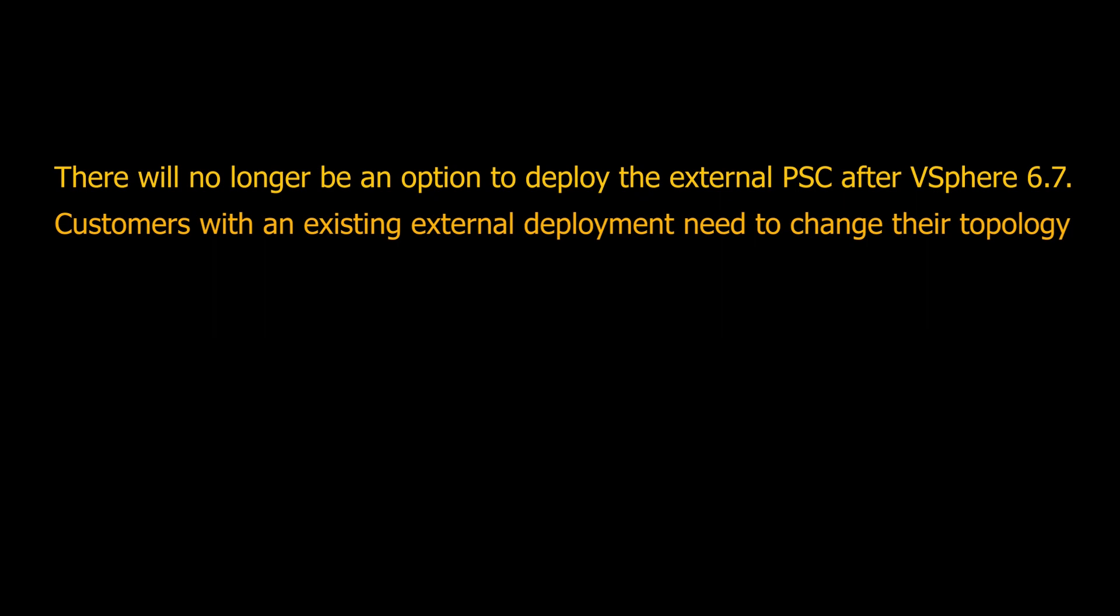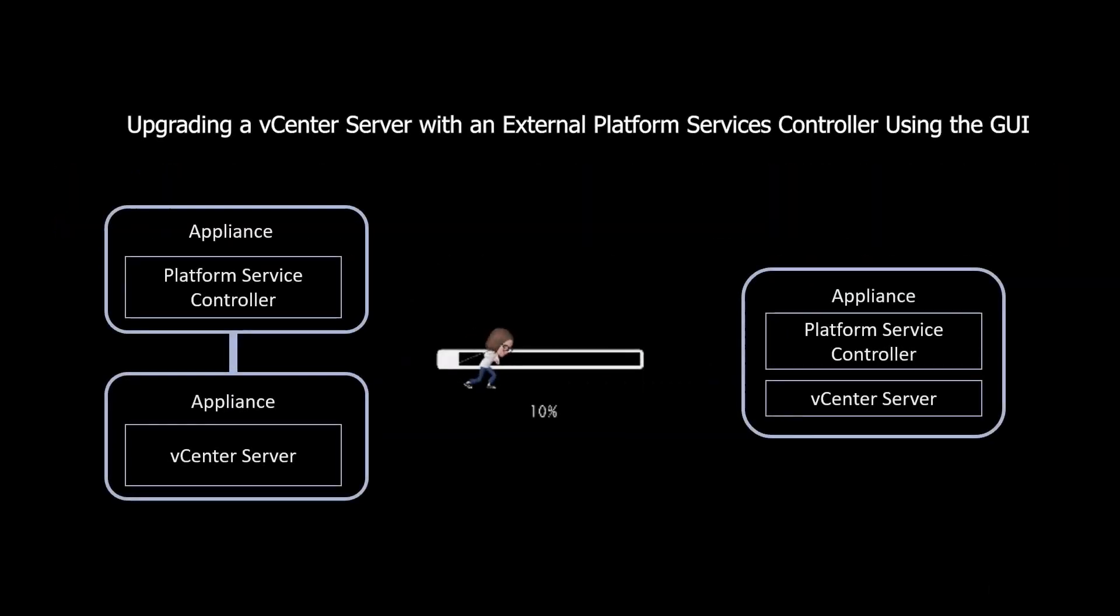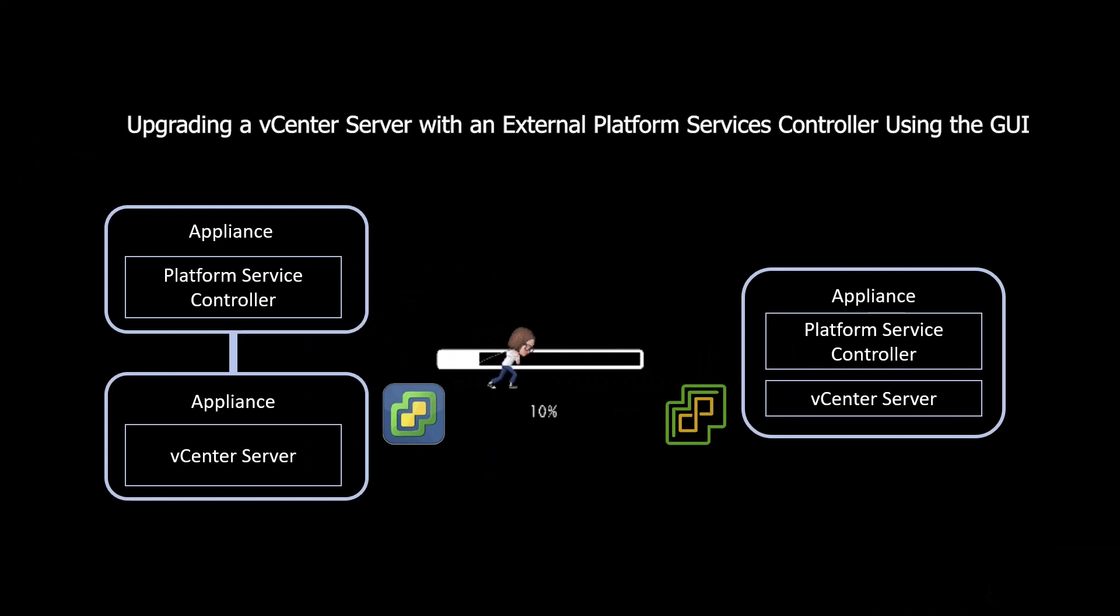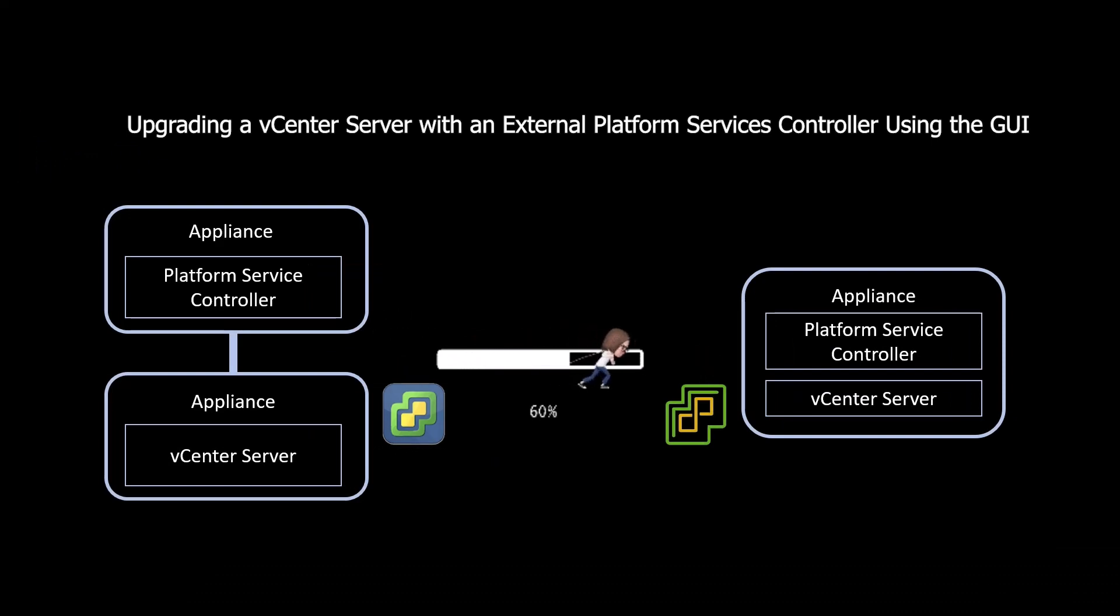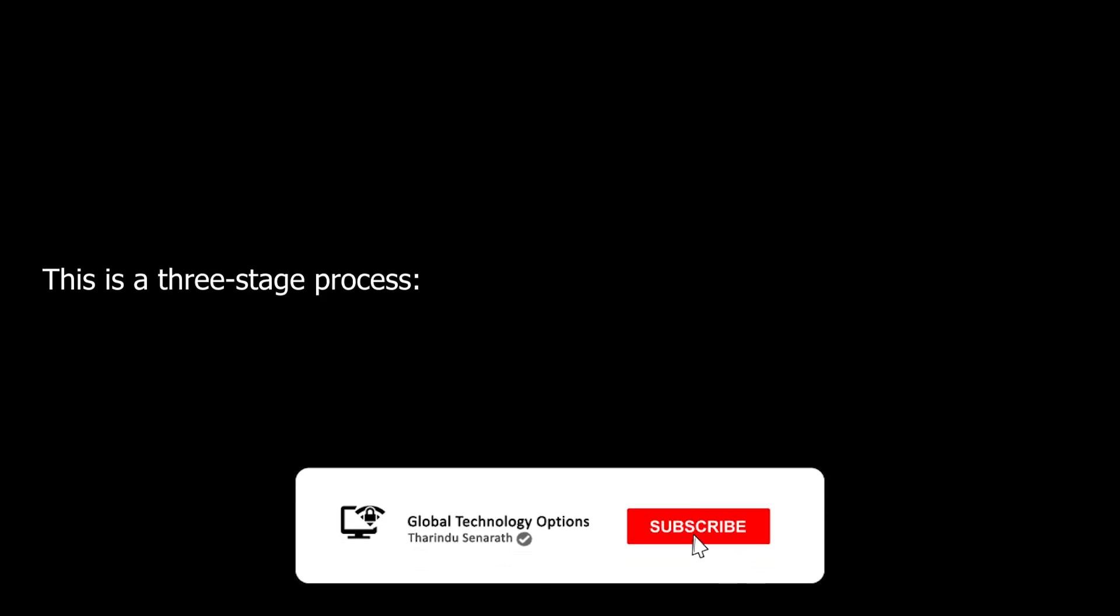Customers need to change to embedded before or during upgrade to vSphere 7.0. This lab session discusses how to update vCenter Server with an external platform service controller to vCenter Server 7 using a graphical user interface.